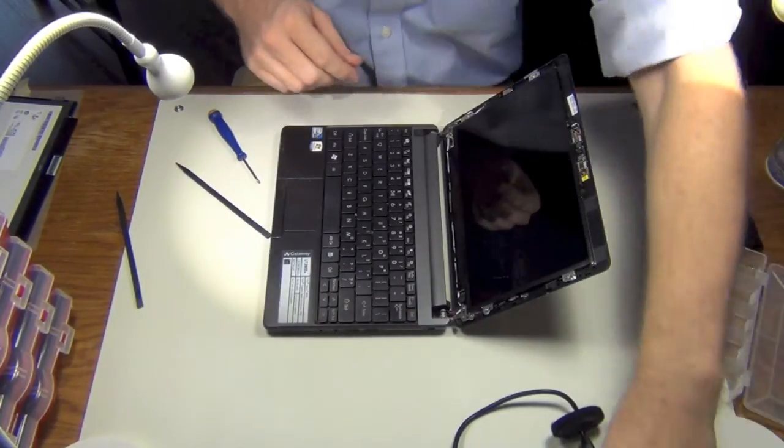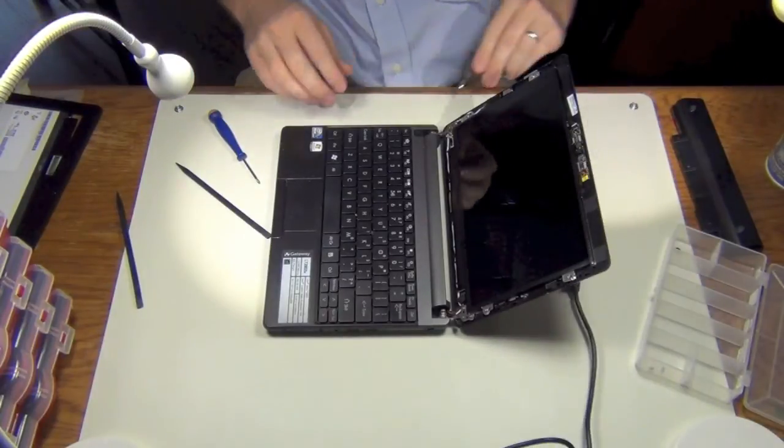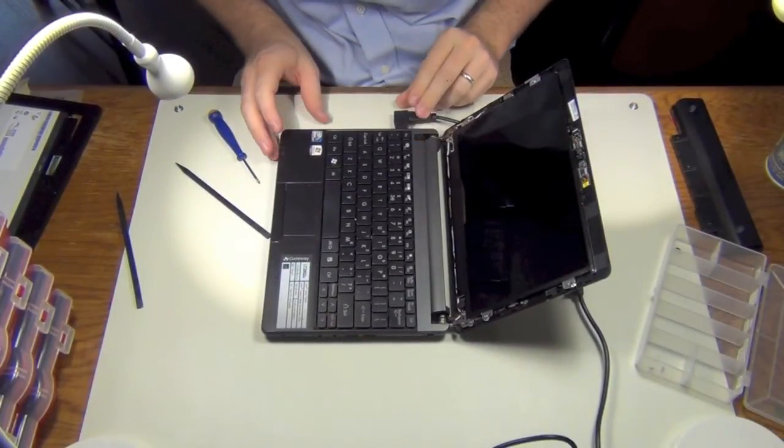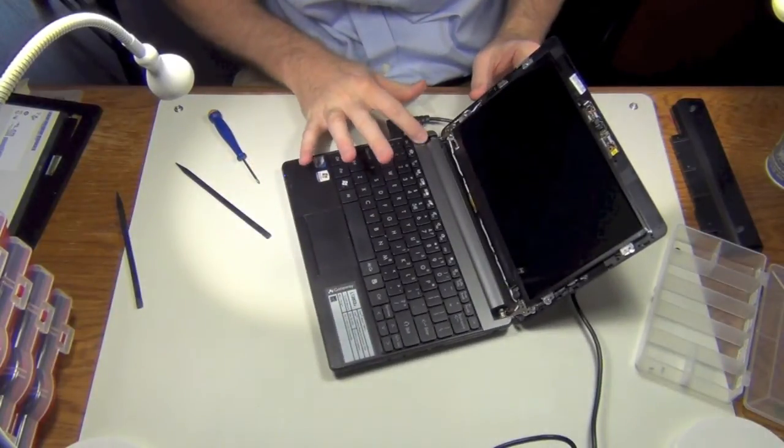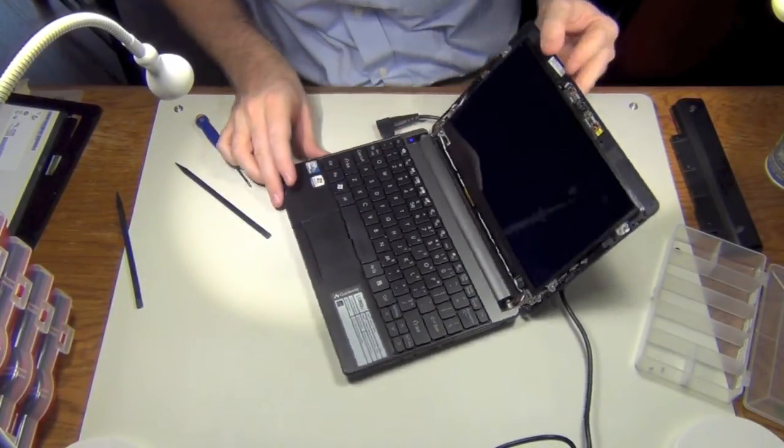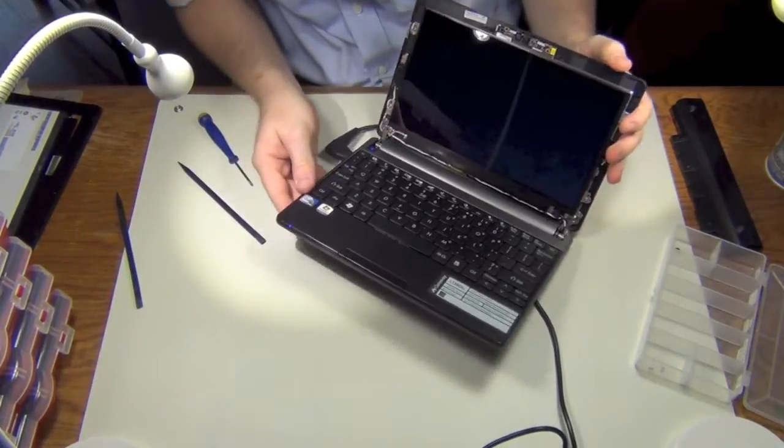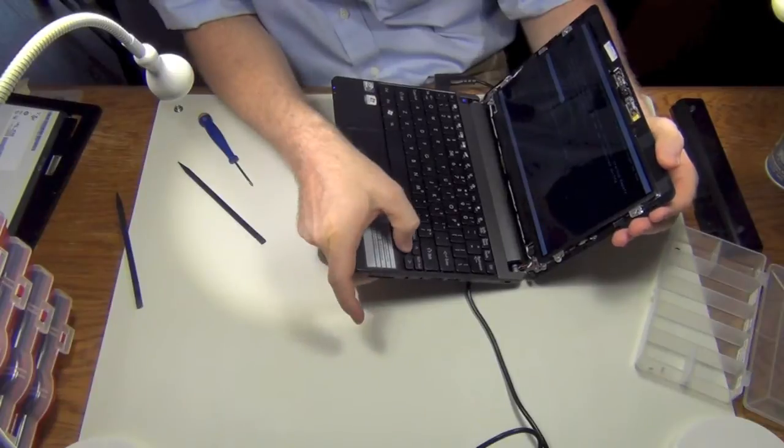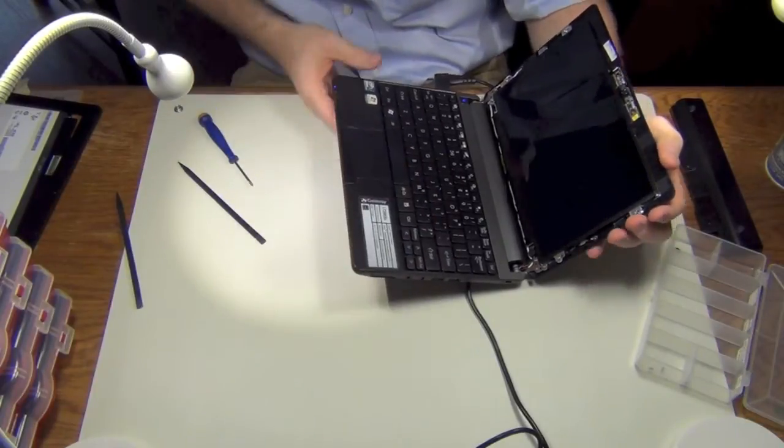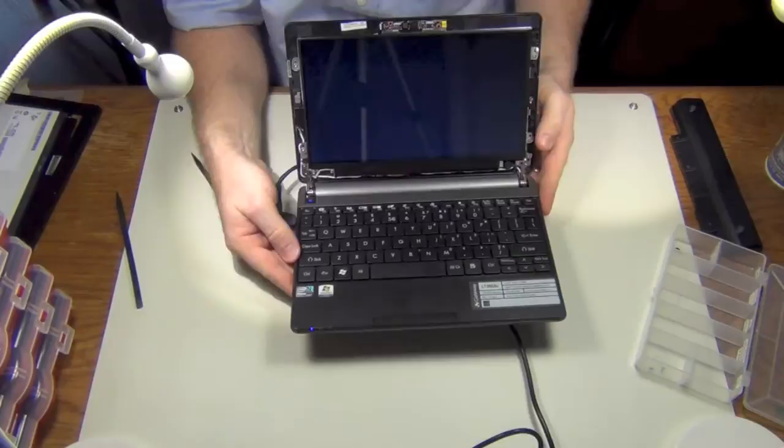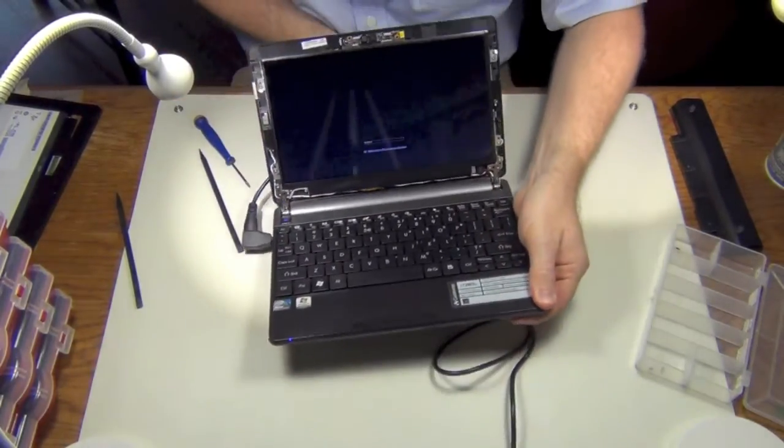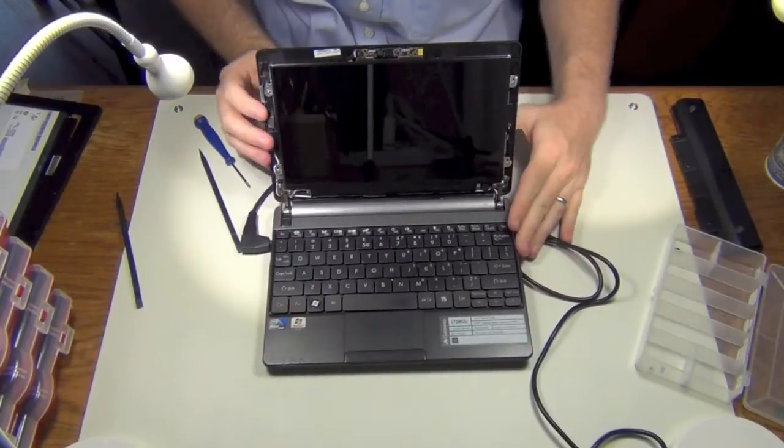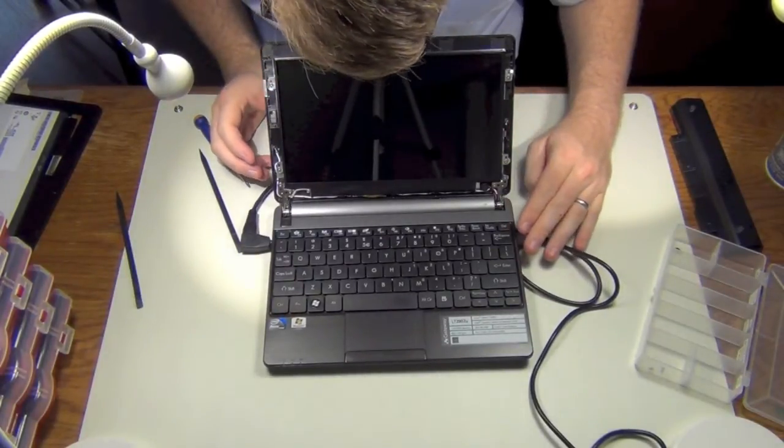Alright, before I put the front bezel on, I'm just going to plug it in and turn it on. I heard some beeping when I had it going before, so I just wanted to - yep, there we go. We got our screen. I'm going to go ahead and just tell it to start Windows normally. That's it. I don't know if you can see that it's moving up there.